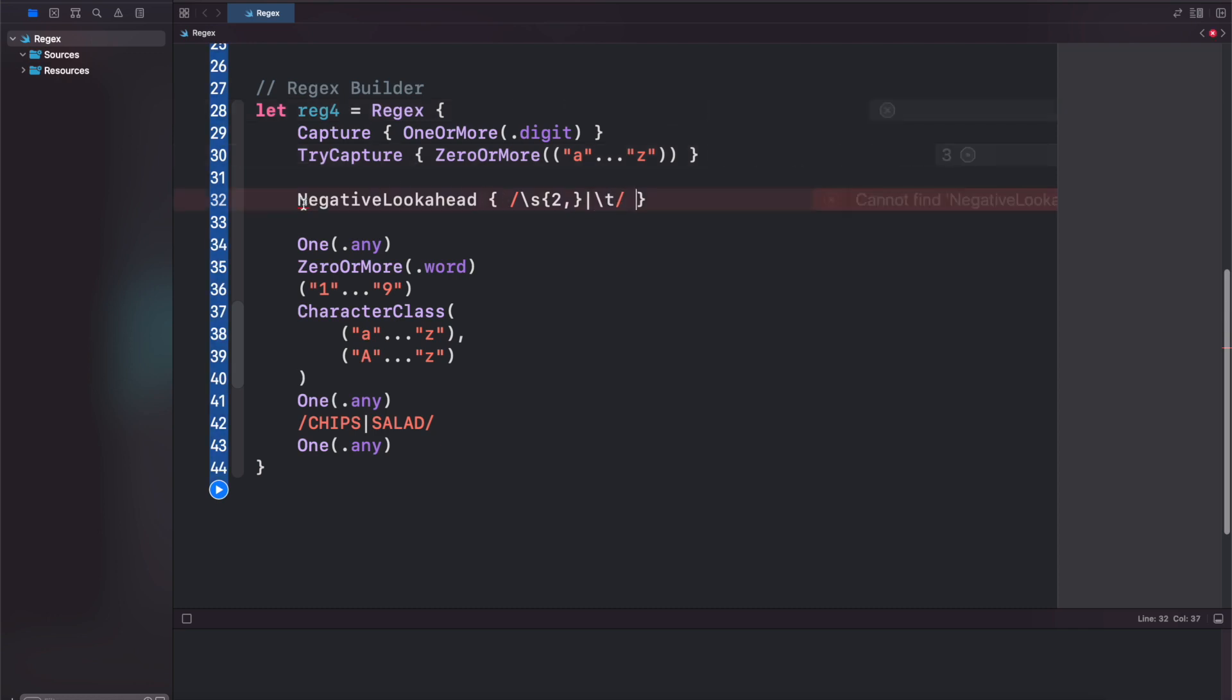Unfortunately, it doesn't look like this is actually implemented yet, because it's not found in scope. Again, I might be missing something here. Maybe I have to import something. So if you know what it is we're missing, just go ahead and leave it in the comments, and we'll make sure of it next time. I don't know if they haven't done this yet. We'll see.